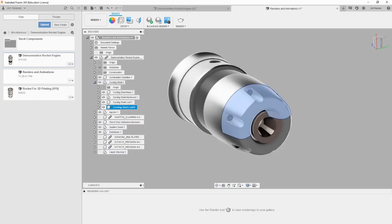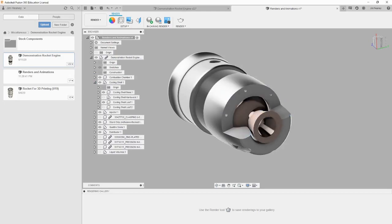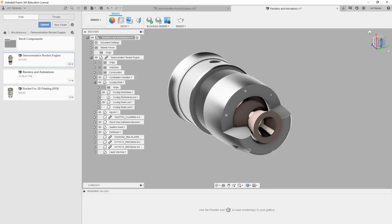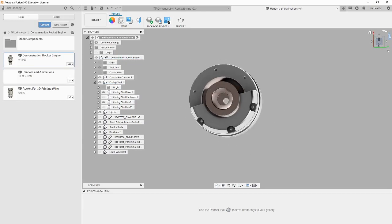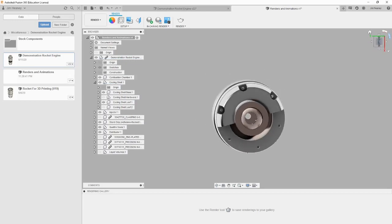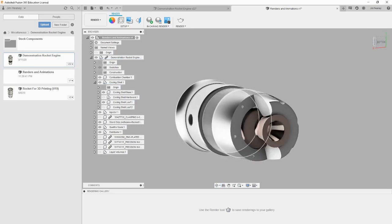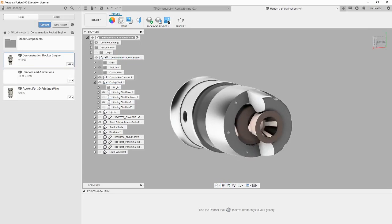To get a better render, we can selectively hide certain parts of the model. Let's hide one side of the cooling shell and the hardware that holds it on. You do this the same way you would in the design workspace, by clicking the eyeball next to the component in the browser. It also saves processing power to hide any components that are not visible in this shot.